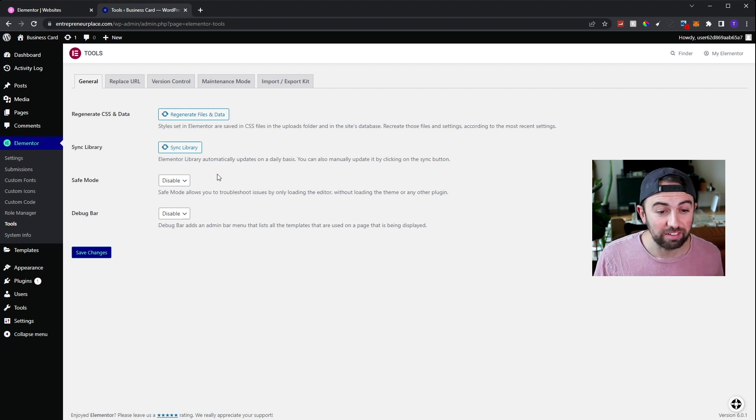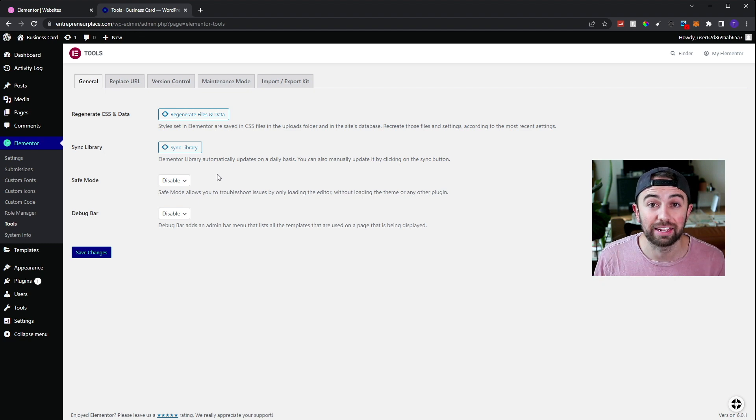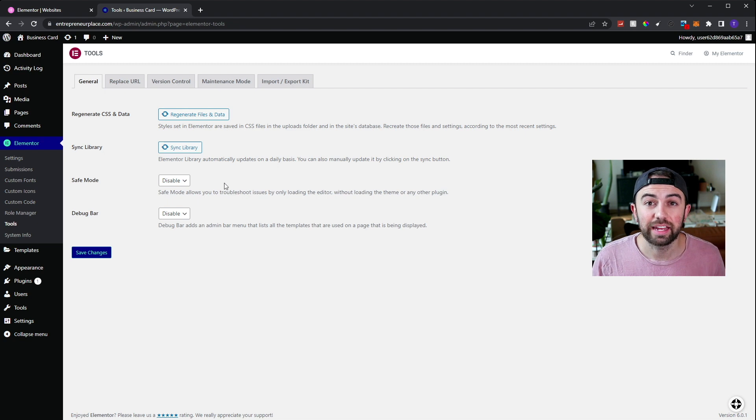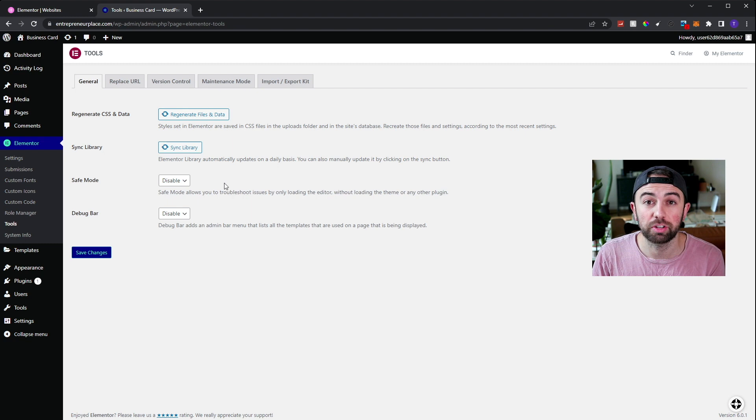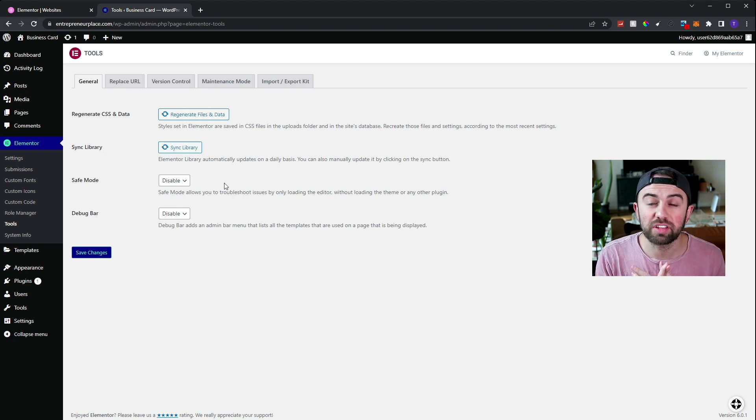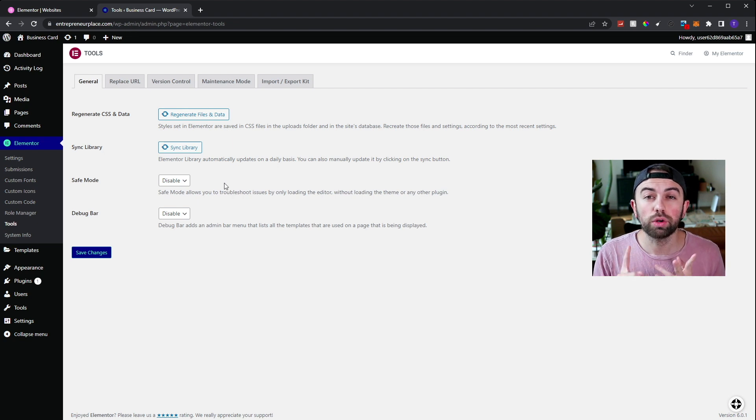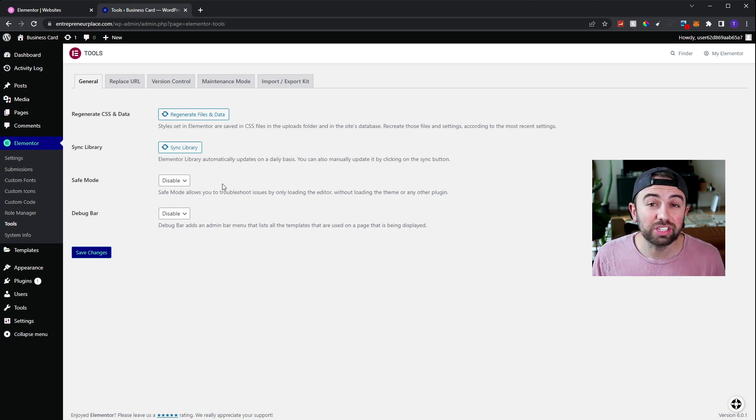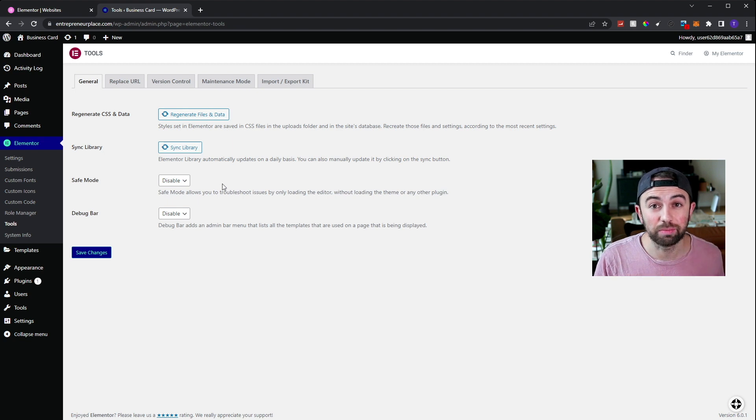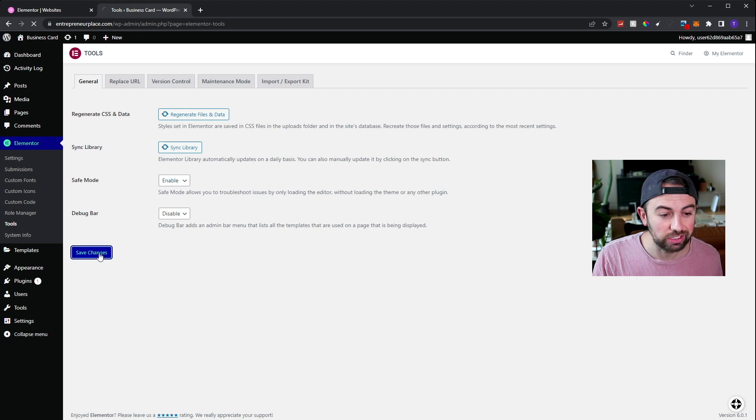First, safe mode allows you to troubleshoot an issue by only loading the Elementor editor. This means it does not load the theme and it also does not load any plugins. And I believe this is what was crucial in my last video to helping so many people solve their issues was just simply safe mode. Because what happens is your theme sometimes doesn't work well with Elementor or your plugins that are third-party services sometimes just don't mesh.